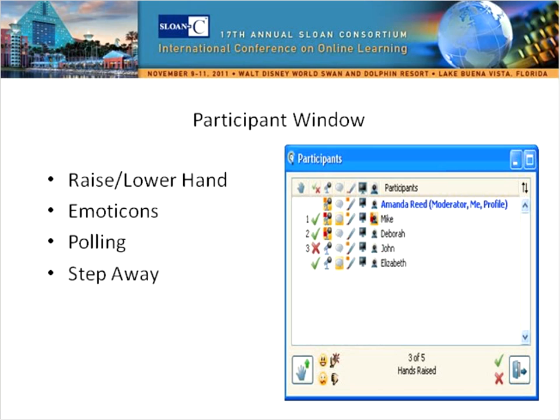It looks like a majority of people have used Illuminate Live or Blackboard Collaborate in the past, and there are a few who are not familiar with it — we'll hopefully take care of that in these couple of minutes. If you need to leave for any moment or step away, you can use that little door icon and step away from the session, then click it again to step back in.